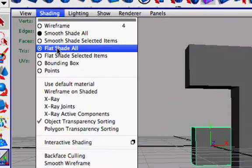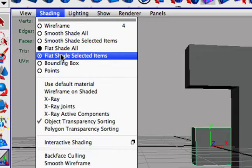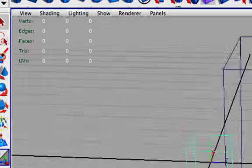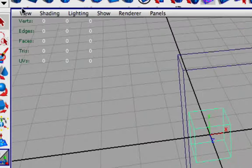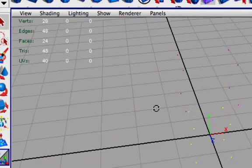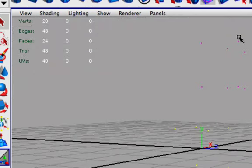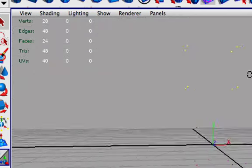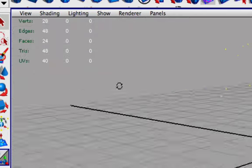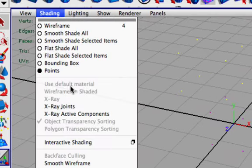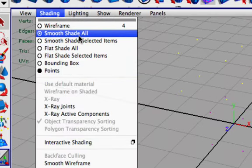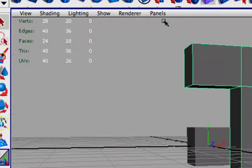We also have flat shade and flat shade selected objects, bounding box which is just the bounding box, and all these lovely little things and just by the actual vertices, the points which is pretty fun. So let's smooth shade all again.